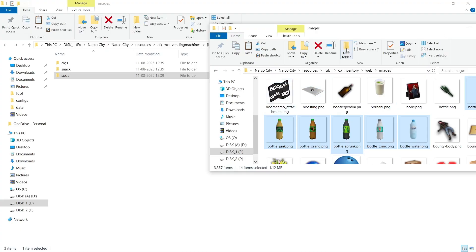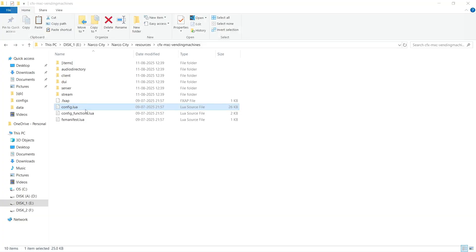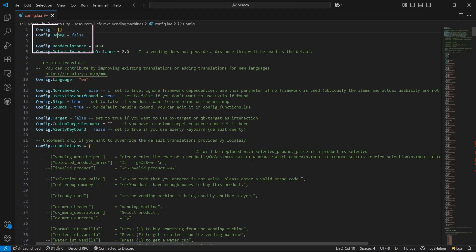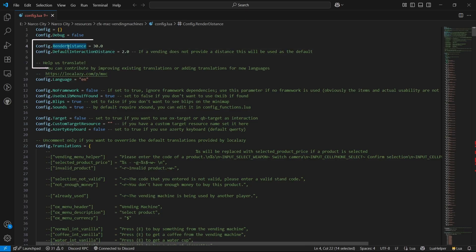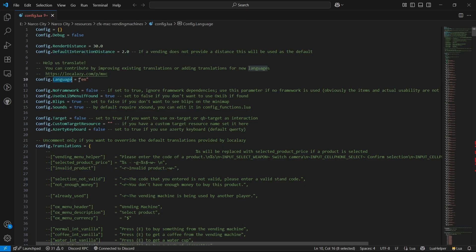Now open configuration dot Lua. Here you can find all configuration options. First is the debug setting — if you are using the script for testing or finding errors, you can enable the debug system, but otherwise disable it. You can set the render distance between the player and the props — it defaults to 30. Same goes for the target interaction distance. If you are using text UI, you can set the render distance accordingly. You can also find language dot Lua — it supports multiple languages and is configured with English by default.